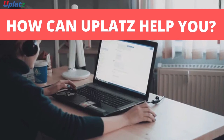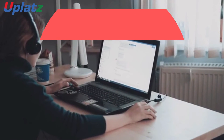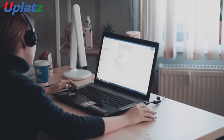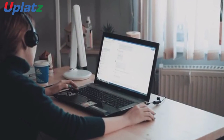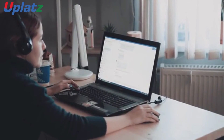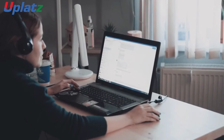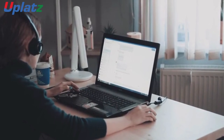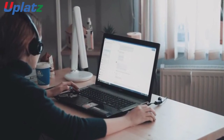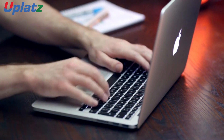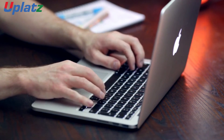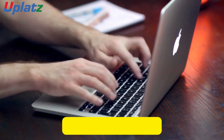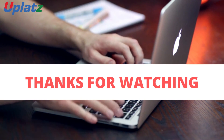If you're looking to become a hardware engineer, Uplats can help you become a successful hardware engineer through its hardware engineer career path program. To know more about this program, browse training.uplats.com. Thanks for watching.